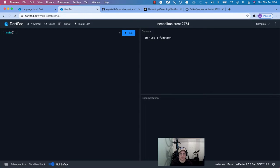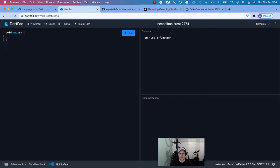A program needs methods in order to do something. The first sort of method we have in Dart is just a function called main. This is like the Big Bang — this is how things get kicked off in our program. It's the entry point, and we can do stuff in here. This is how things get done in Dart: through behavior like this.